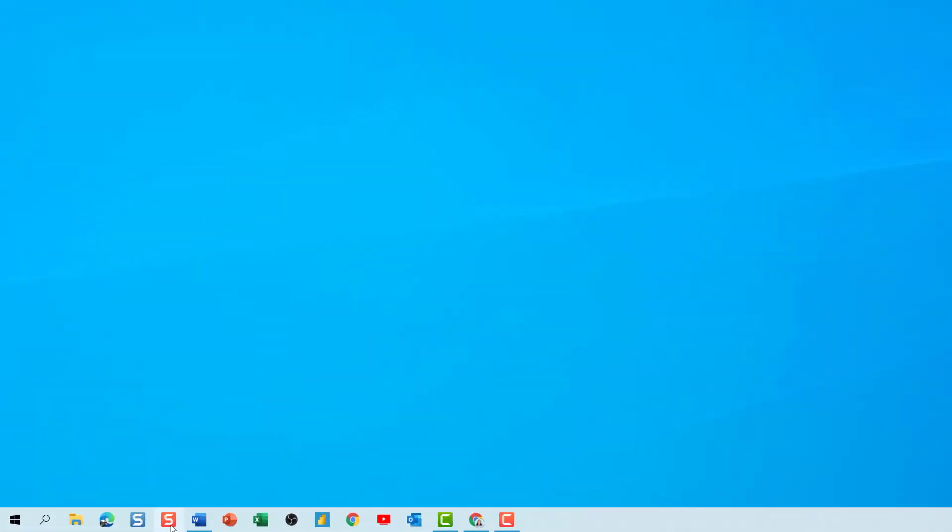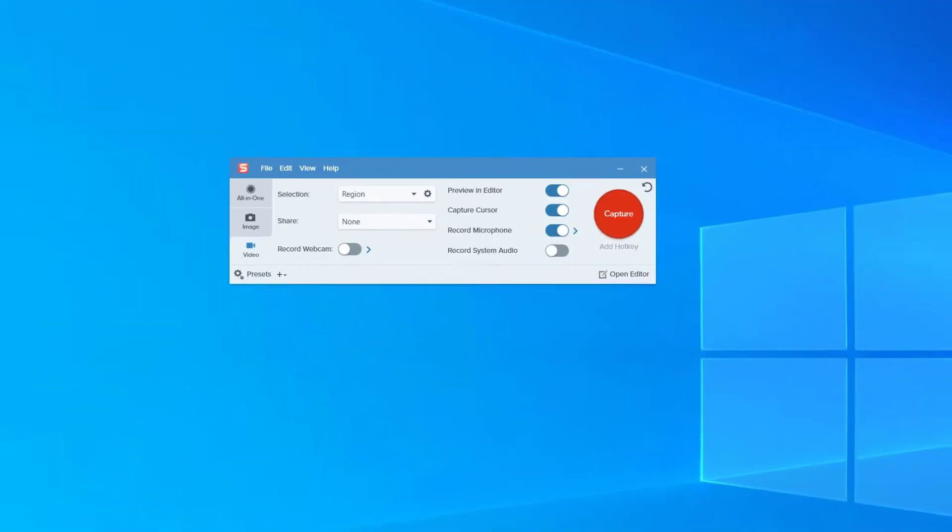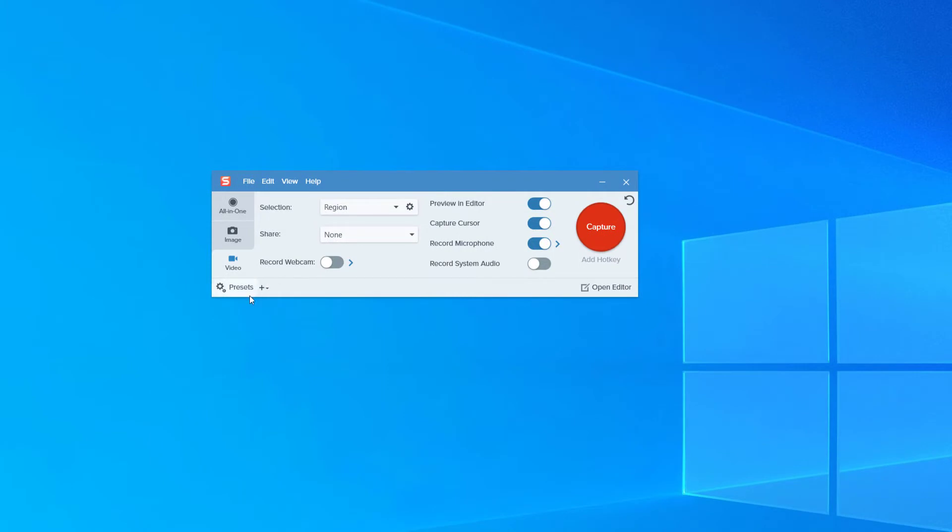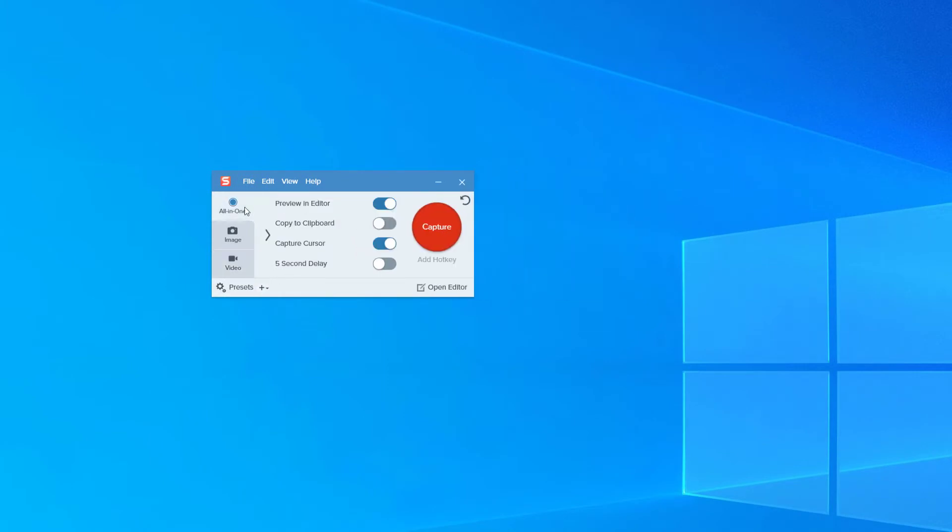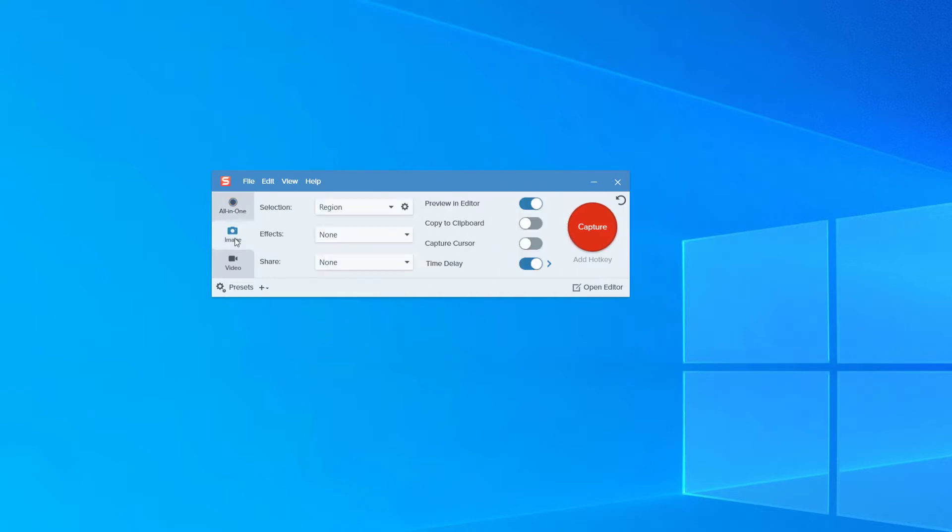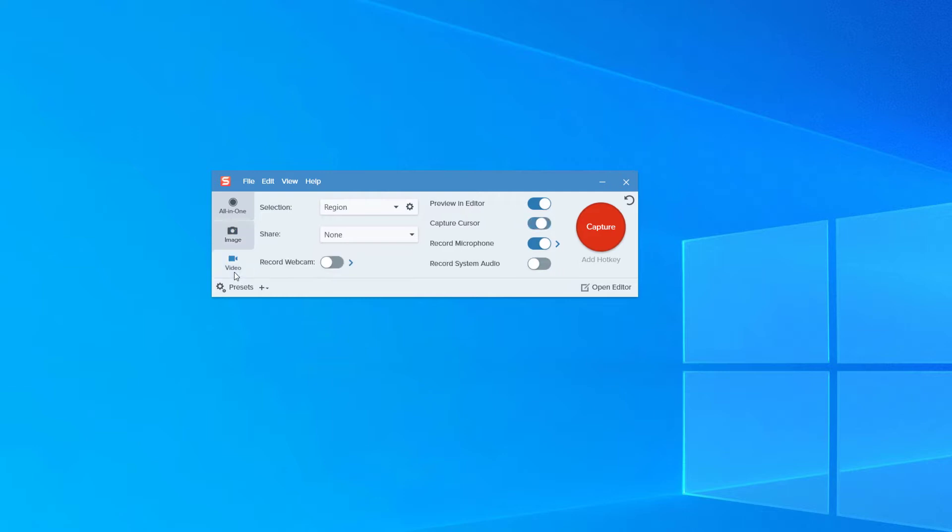To get started, we're going to take a look at the Snagit capture tool. I'm going to open it from my toolbar, and here you have a few choices. You can use it as an all-in-one tool that lets you choose whether or not to capture video or image each time you select Capture. You can have it set to Image Only, or you can have it set to Video Only.